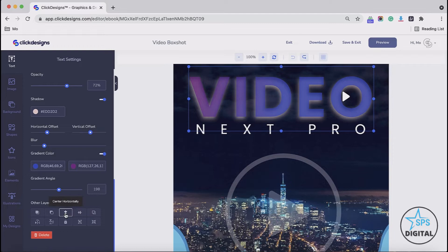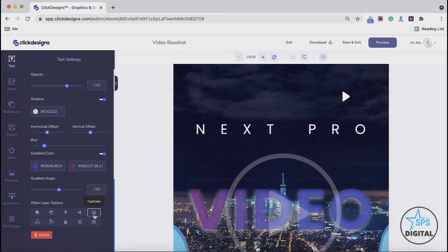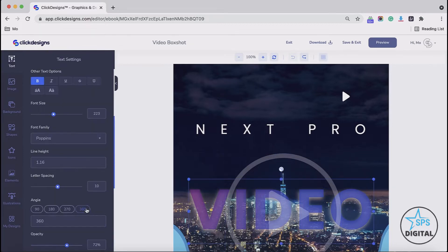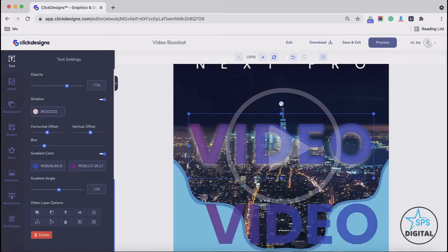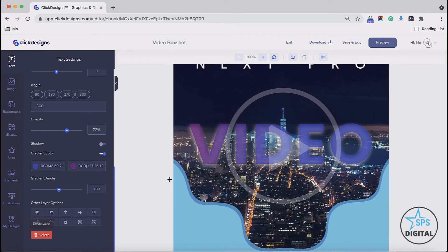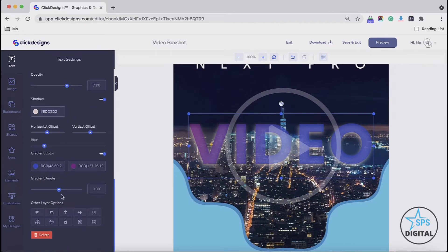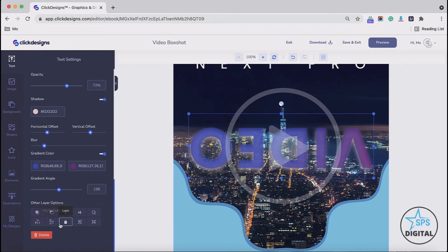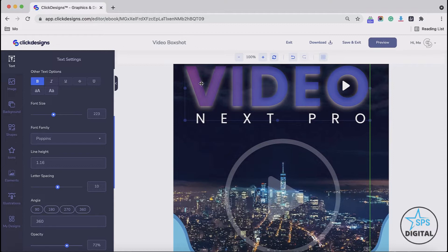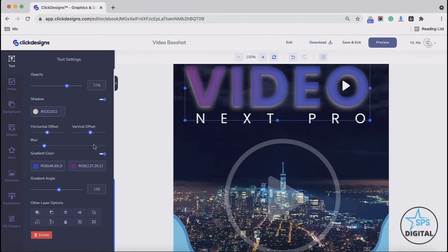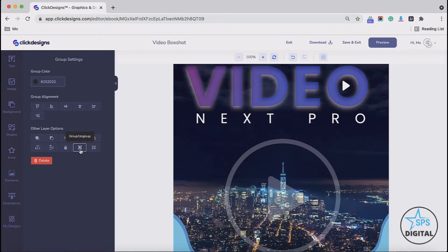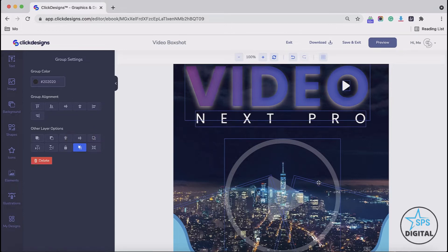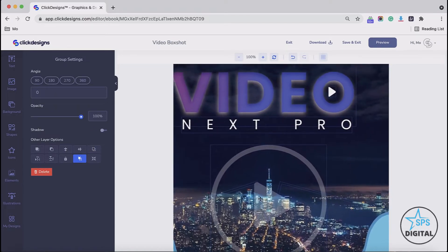Let's try to center it horizontally — and there it is. Let's try to center it vertically — and that's what's going to happen. Let's try to duplicate the text — there, it's duplicated. Let me just delete this duplicate. Then let's go ahead and flip it horizontally, then flip it vertically. Let's lock the text — we can't move it around. And let's try to group them — they're all grouped together, so now I can move them all.